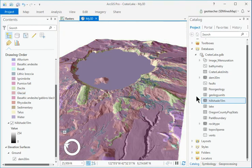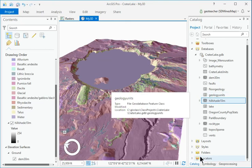Add the Crater Lake Geology Group.lyrx group layer file from the Crater Lake Home folder, not the Geo Database.